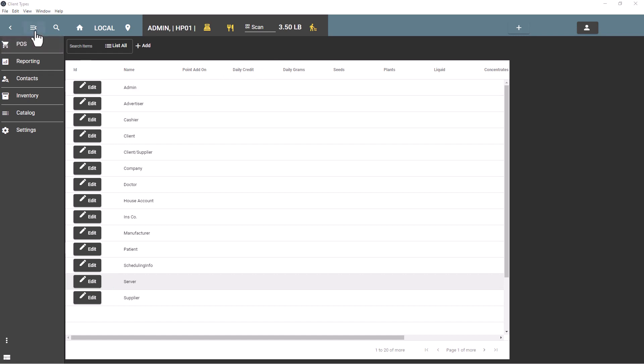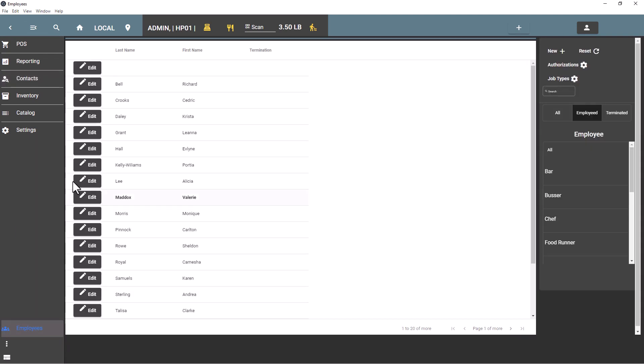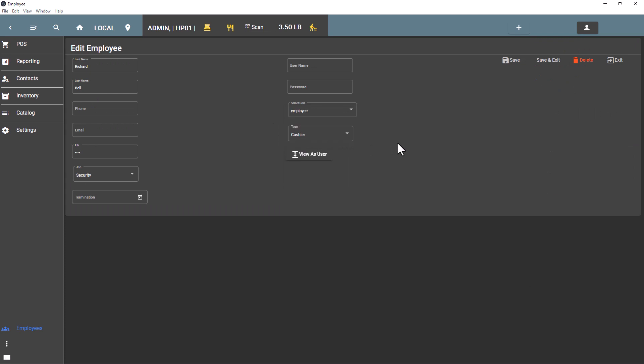Then you just want to make sure that employee type is set up as a cashier or server according to their position.